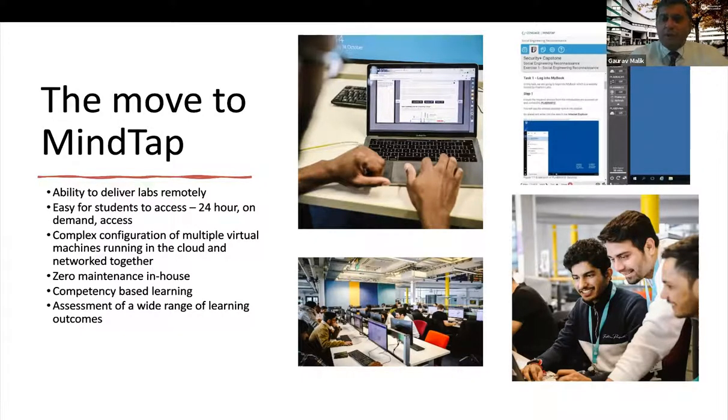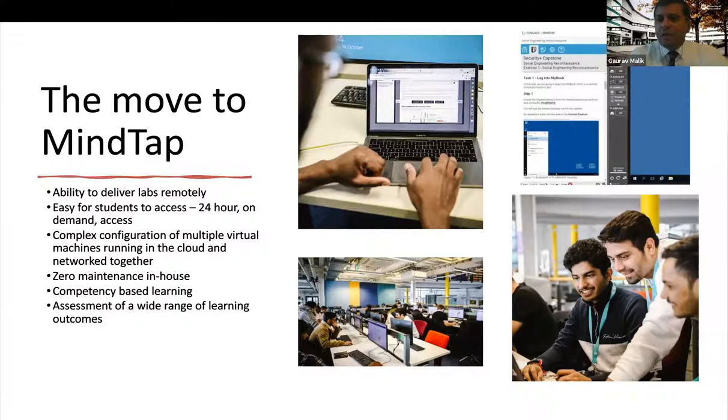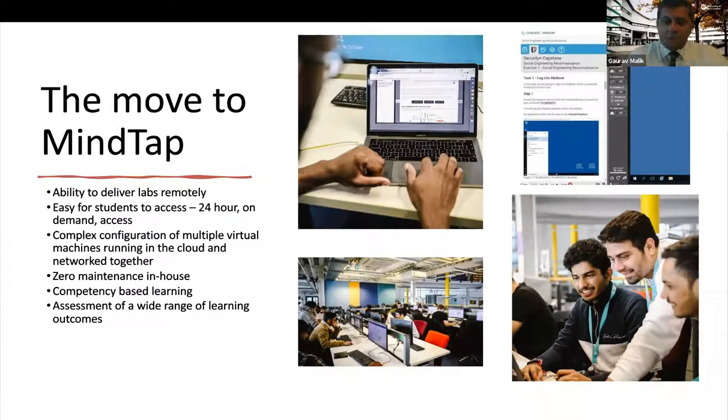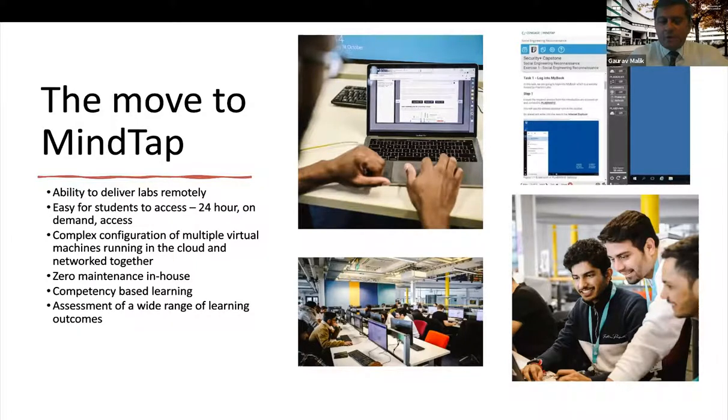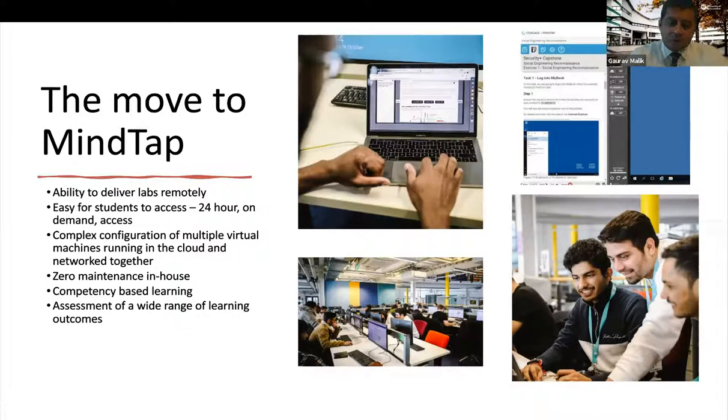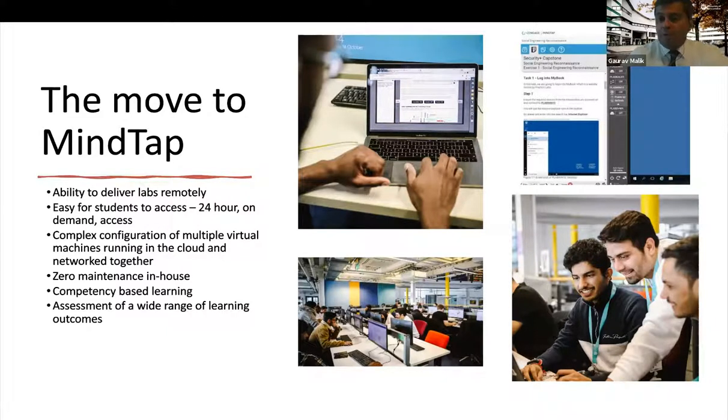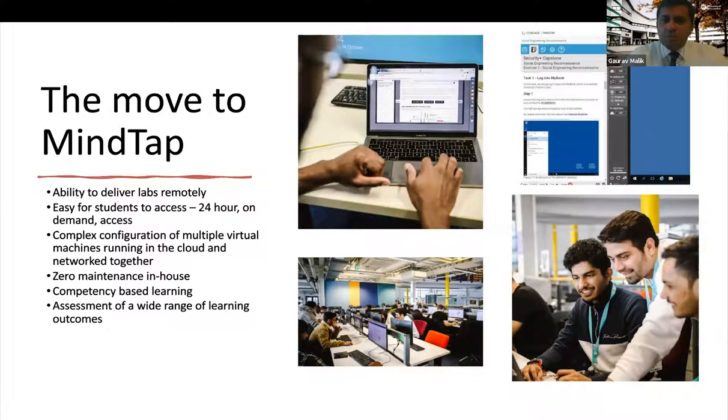By making the move to MindTap and having the browser as the only software that needs to run on a machine, we're able to utilize other lab facilities within the wider university. So here you can see a picture of our students doing the MindTap, very complicated lab infrastructure that using a machine, it just needs to have a browser.